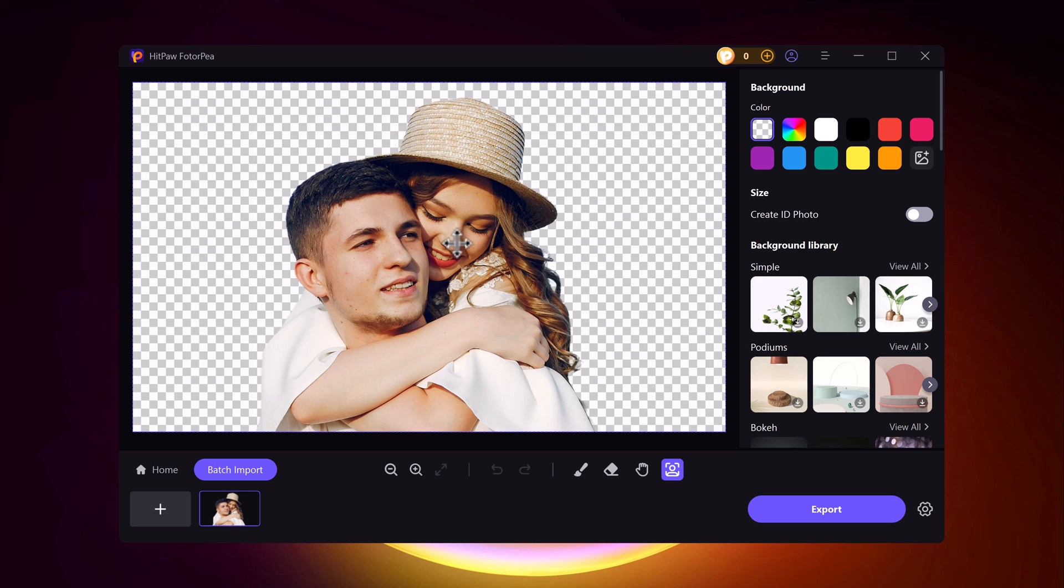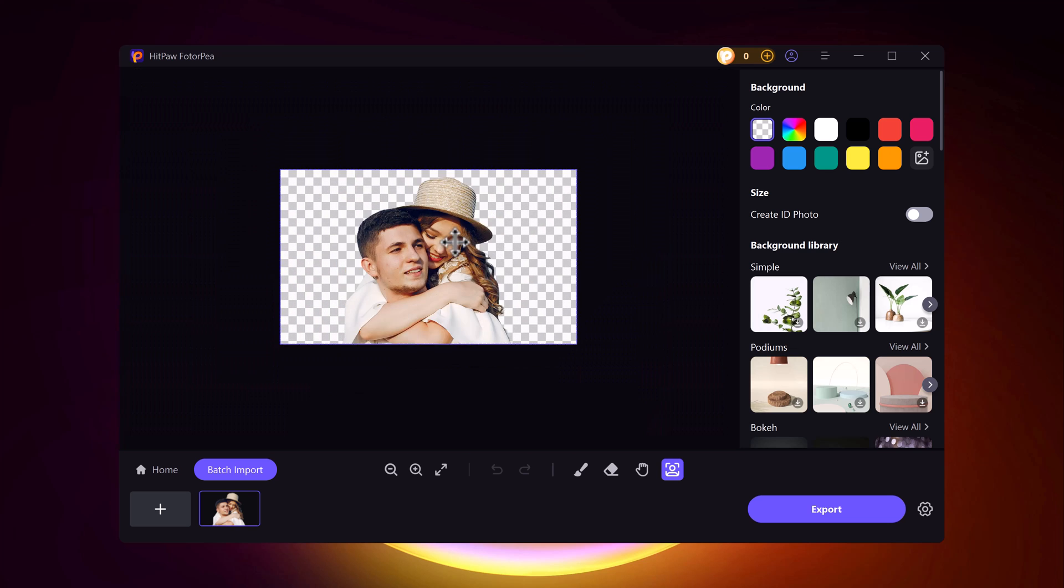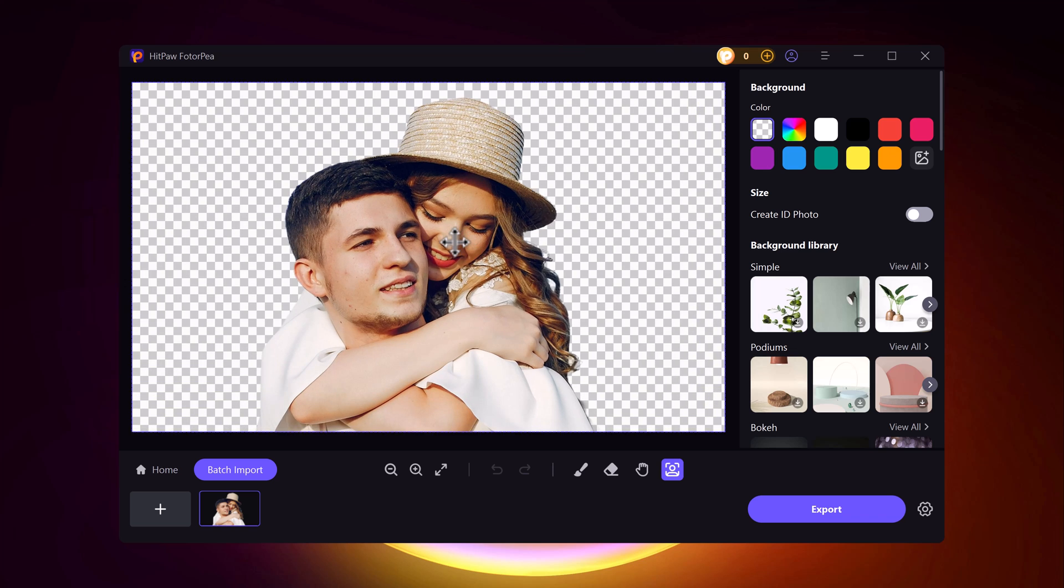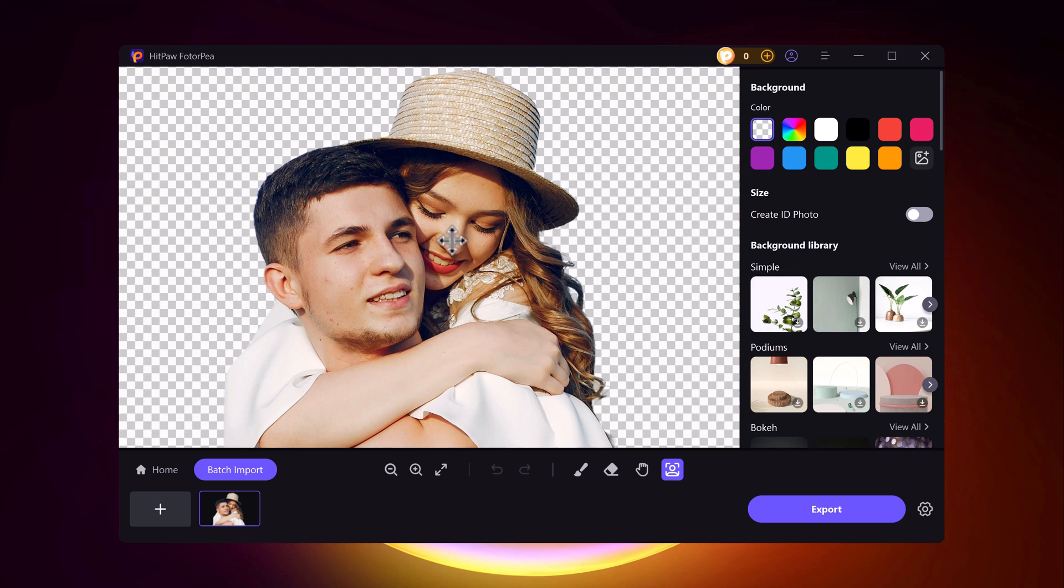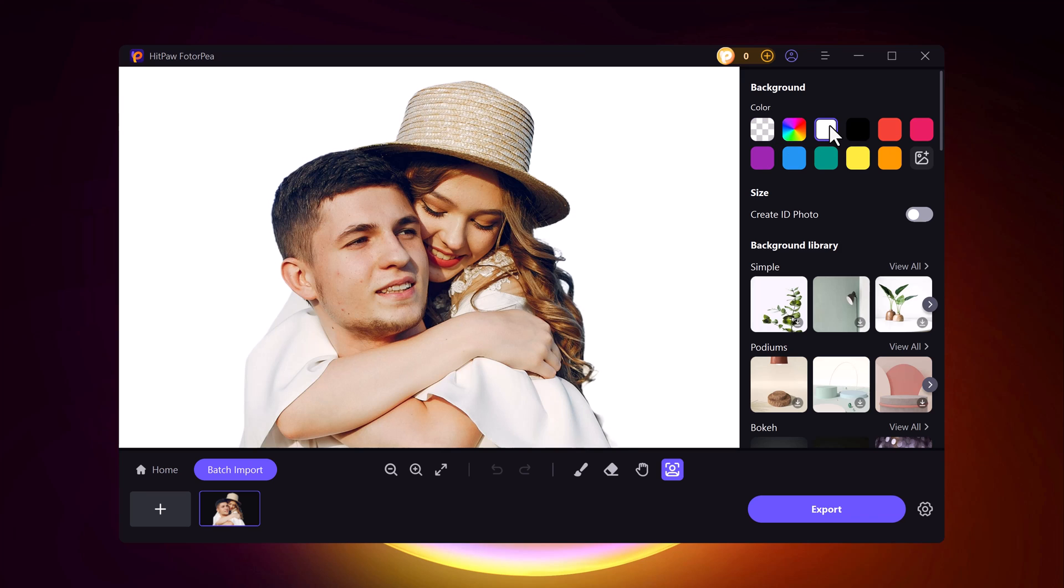Once you select the image, within seconds it will remove the background completely with zero blur and clean edges. It's fast, accurate, and super impressive.